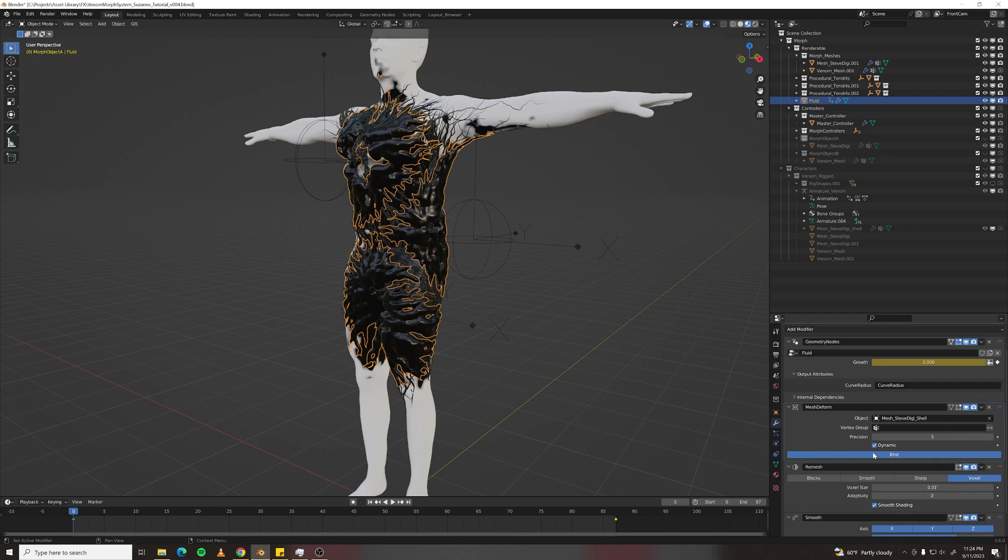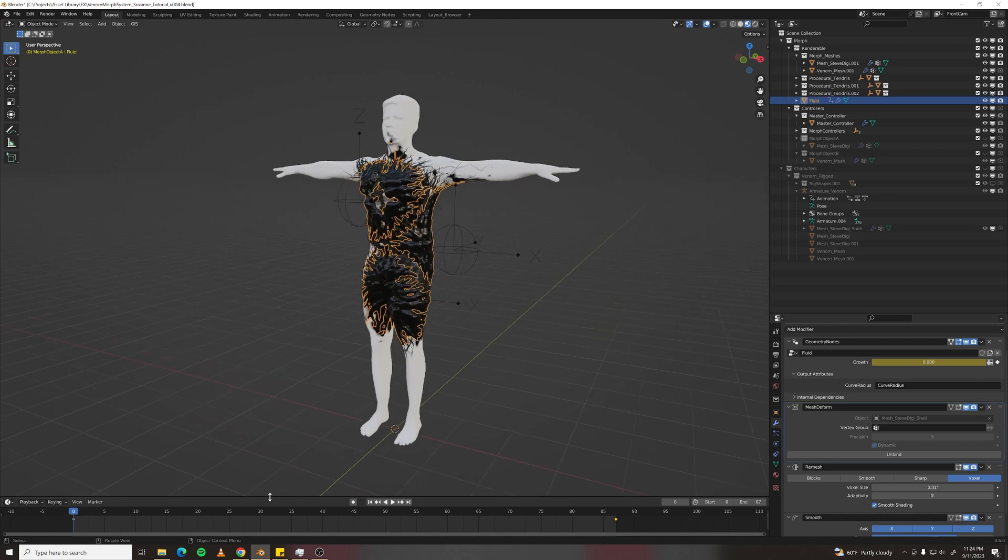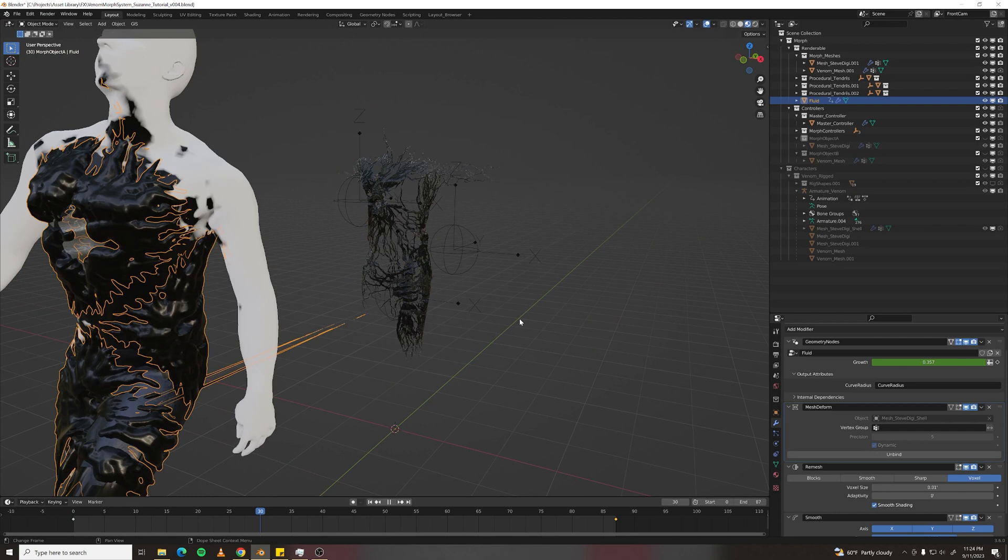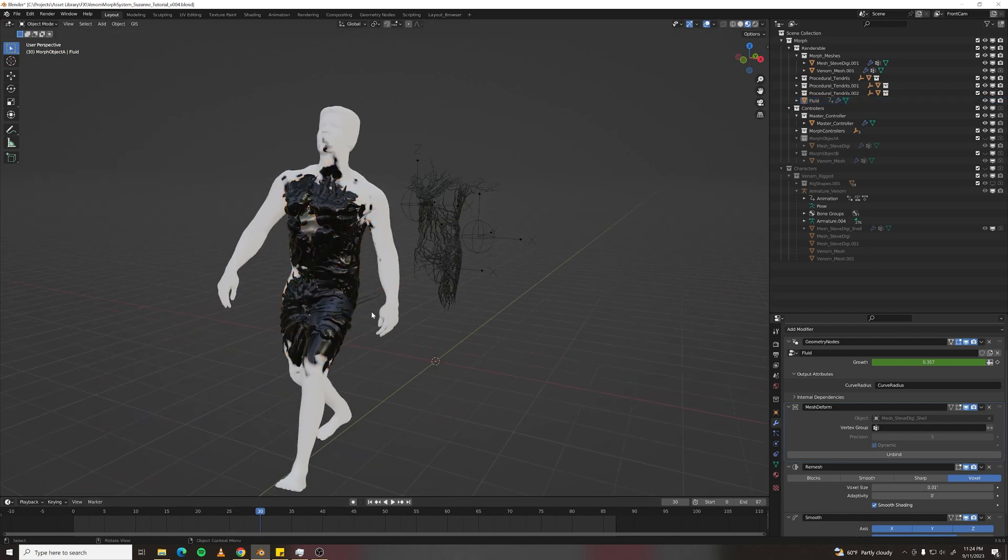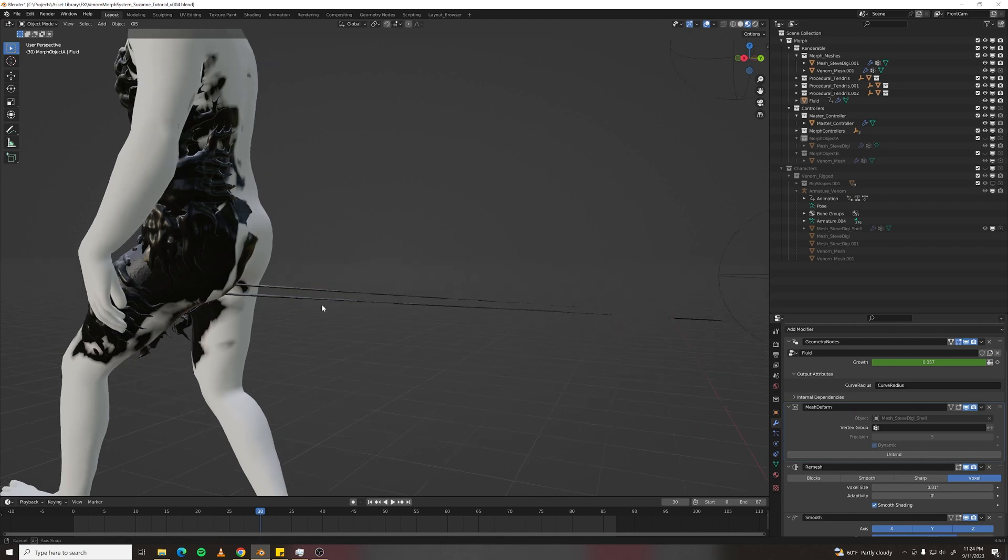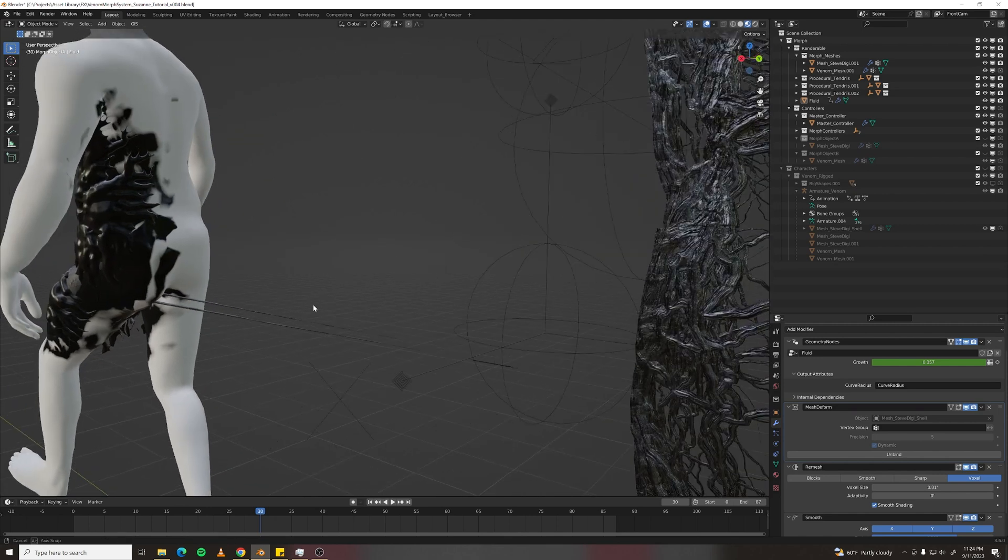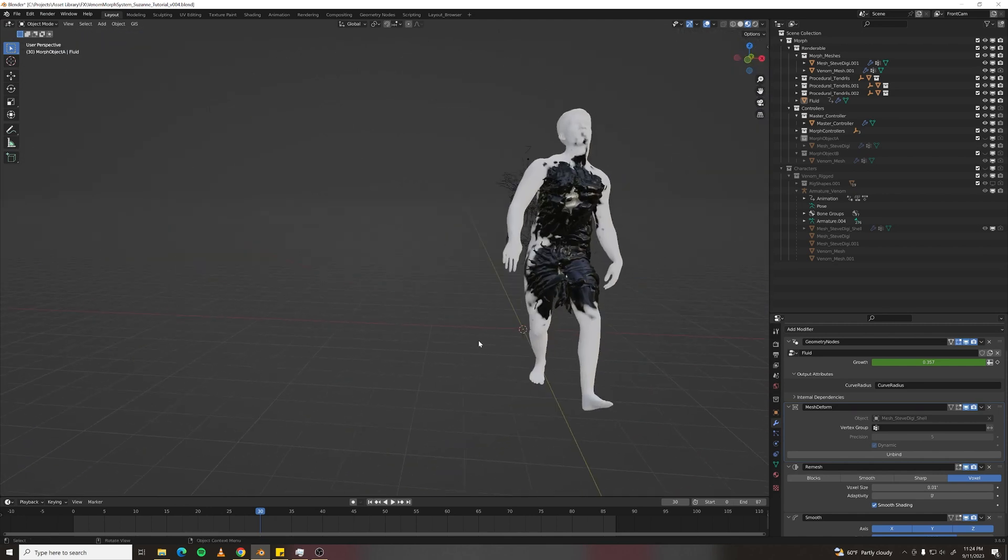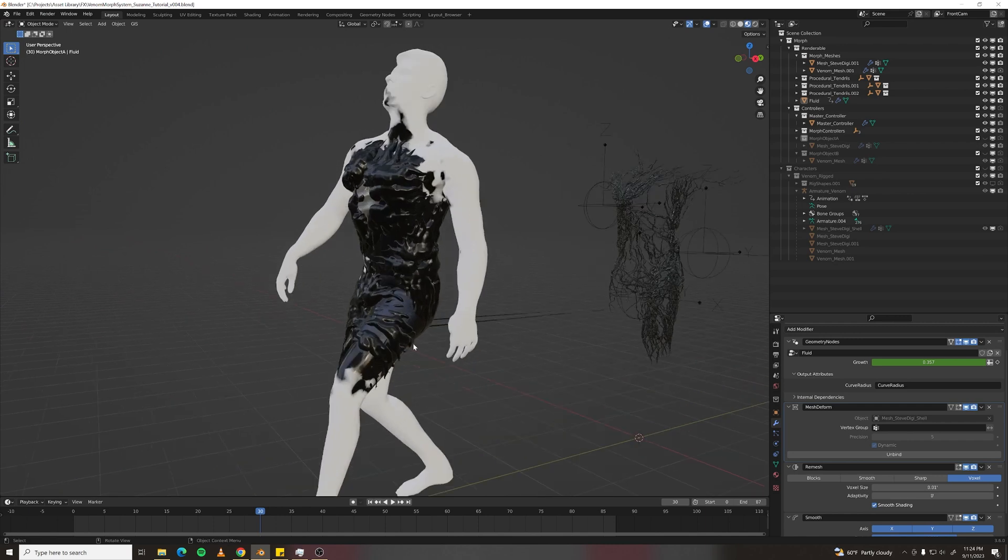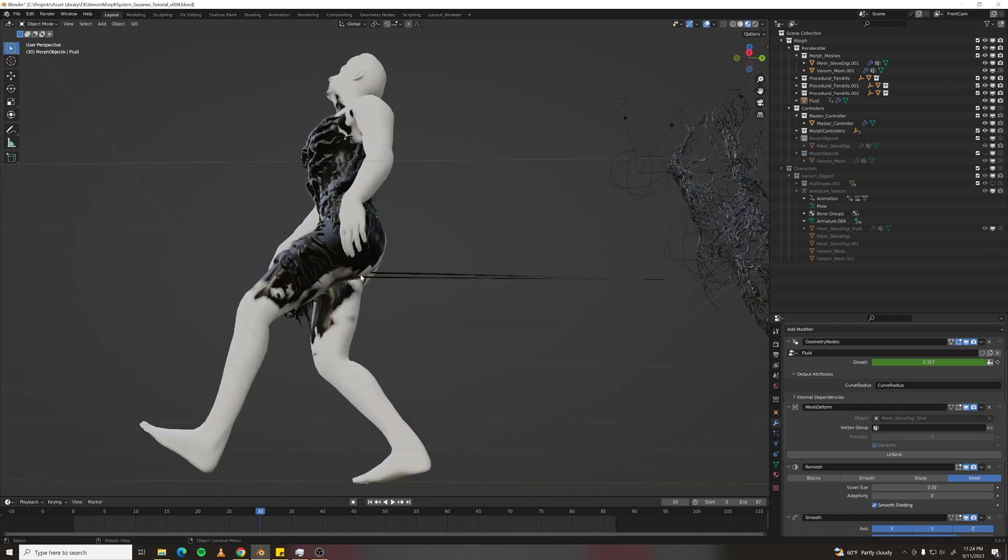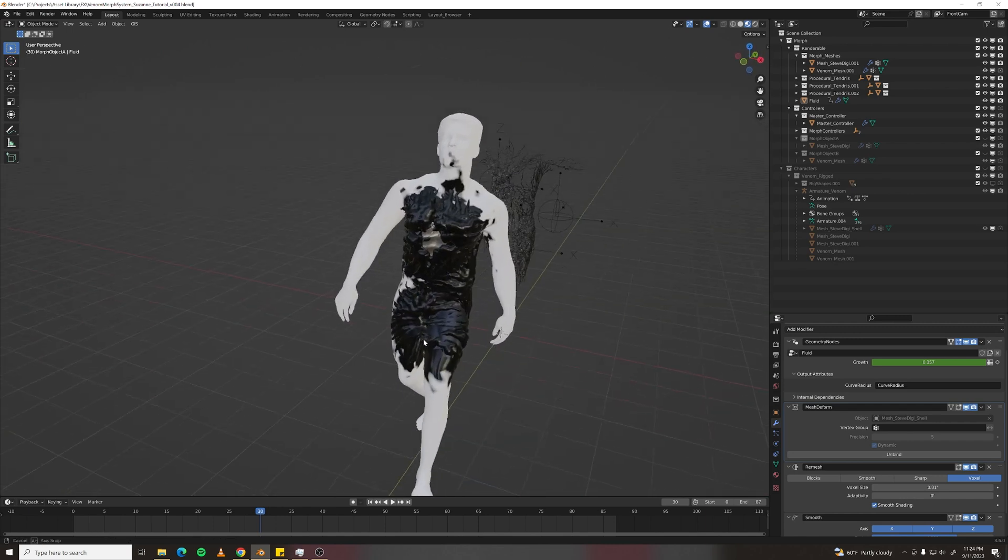You have to bind the Mesh Deform on frame zero or whatever the rest frame is. Or just go into your armature and click Rest Position. Now, if we go to frame 30 or something, the mesh is now attached. You'll see this sort of thing happening if your cage doesn't totally envelop your mesh. So you would have to adjust those vertices of the cage to go outside.